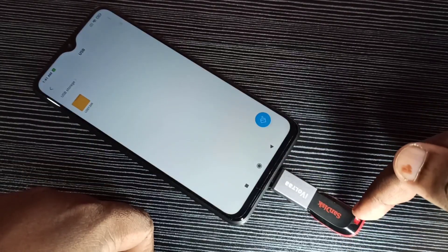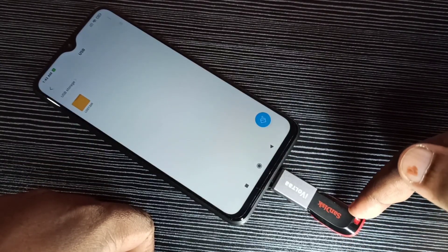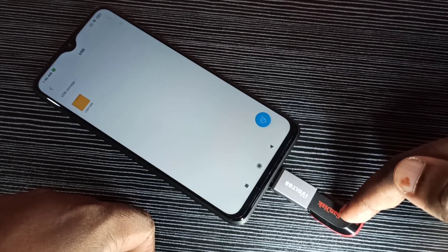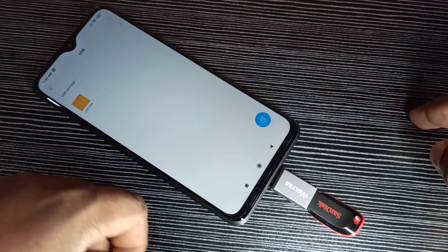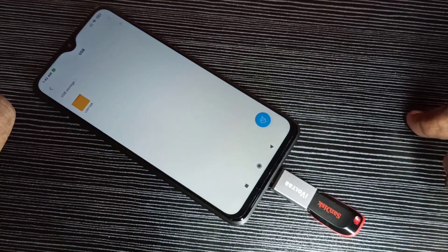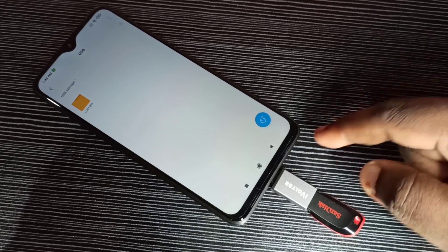Tap on this — now we are seeing folders from this pen drive. This way we can open videos and images from this pen drive on this mobile phone.